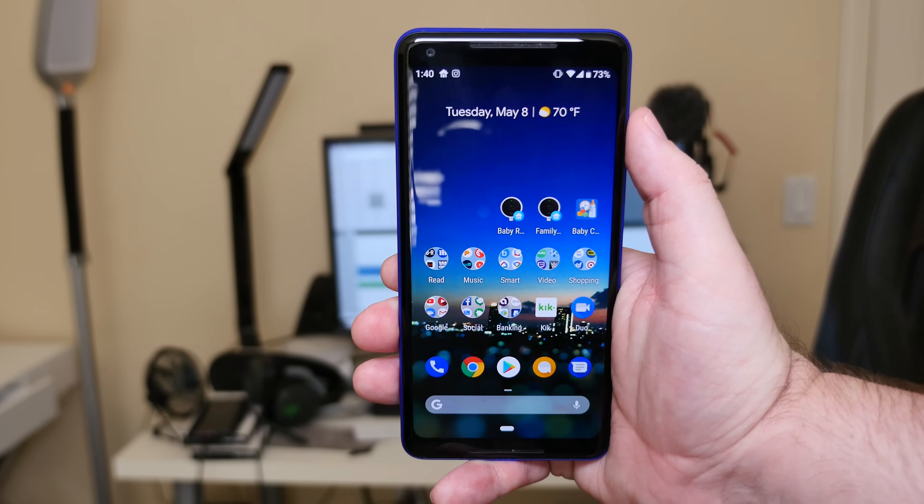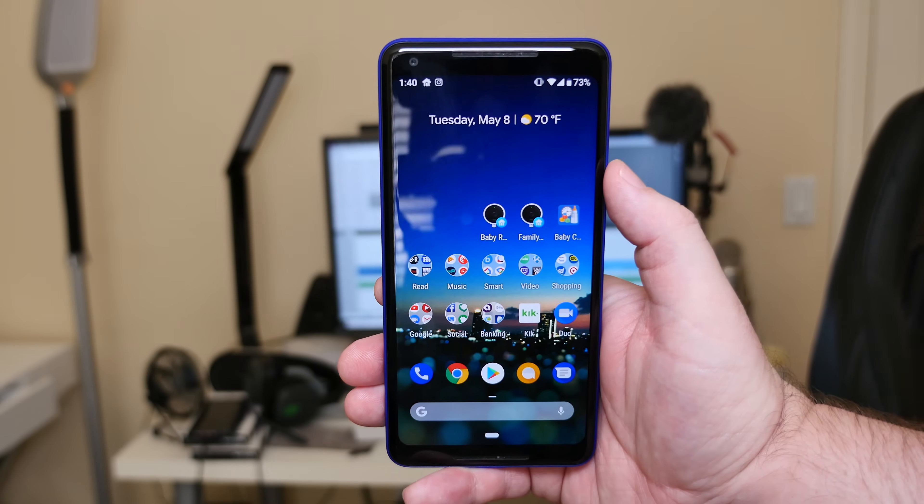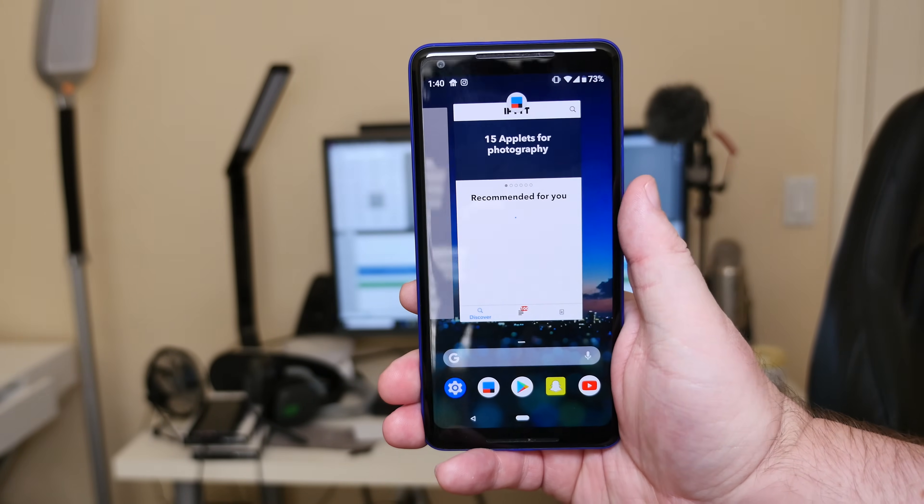You can see I already have it active and turned on. I'm going to hit my home button. Let's run through those gestures on the Google Pixel 2 XL with Android P.